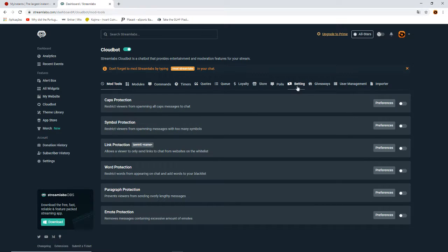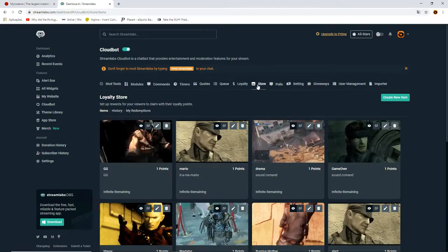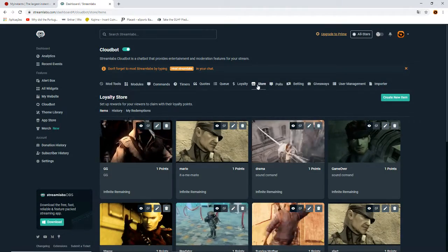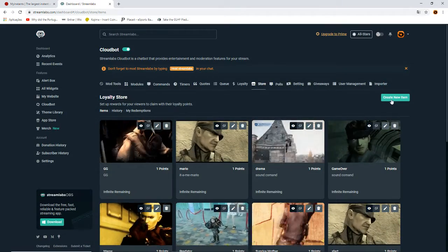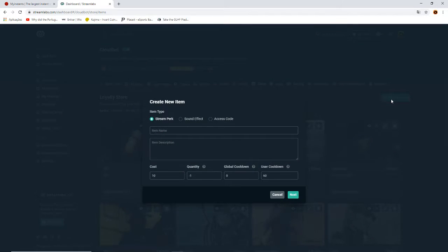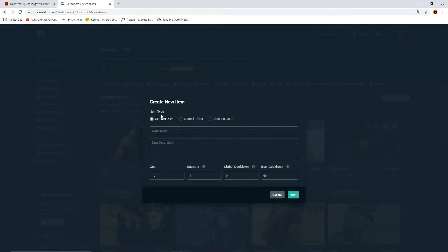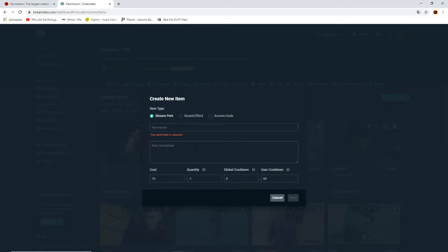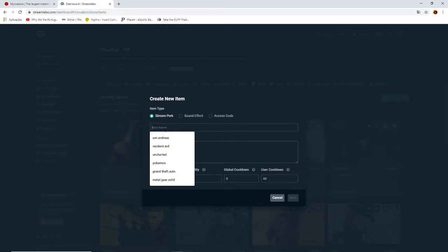You come to the store, actually, not loyalty, and you're going to create a new item. Just click there. In this tab here, you're going to define the type of item you want - the sound command. So just press it there. You write something, the name of the sound command for you to know.